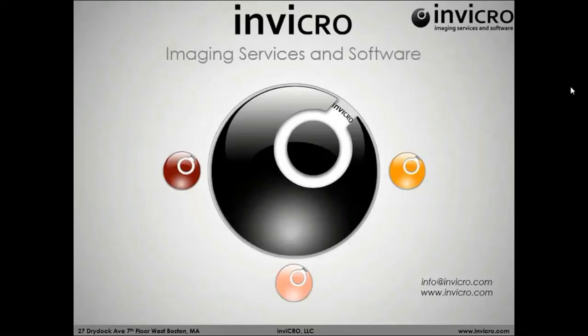My name is TJ Liguori. I am an applications engineer and product manager of the image analysis team here at Invitro. And I would like to start off by welcoming everyone to the VivaQuant 2.0 release webinar.